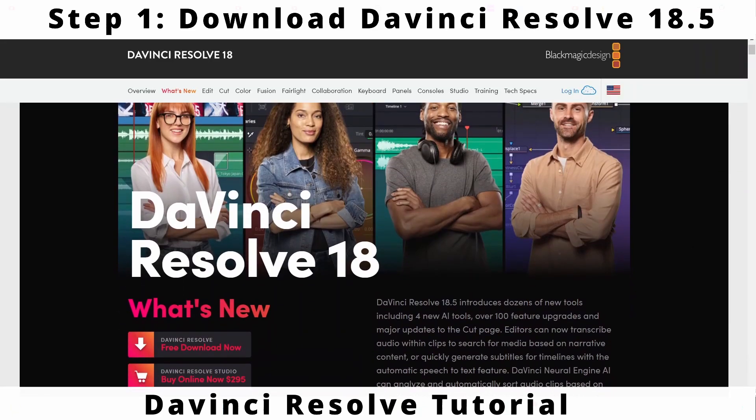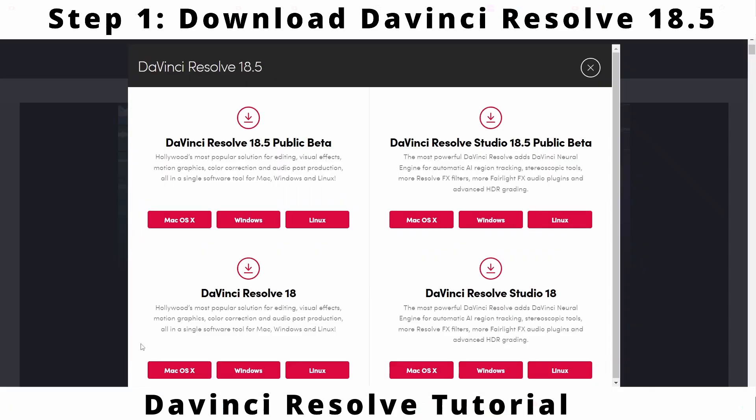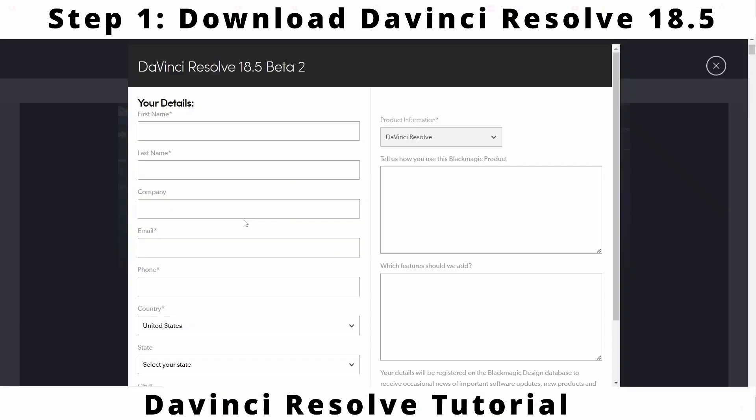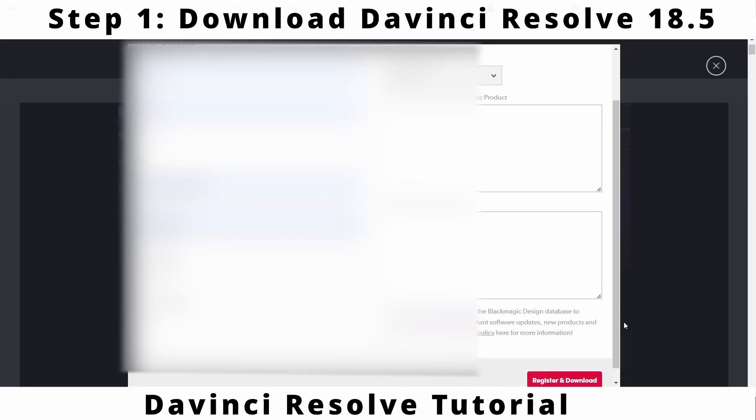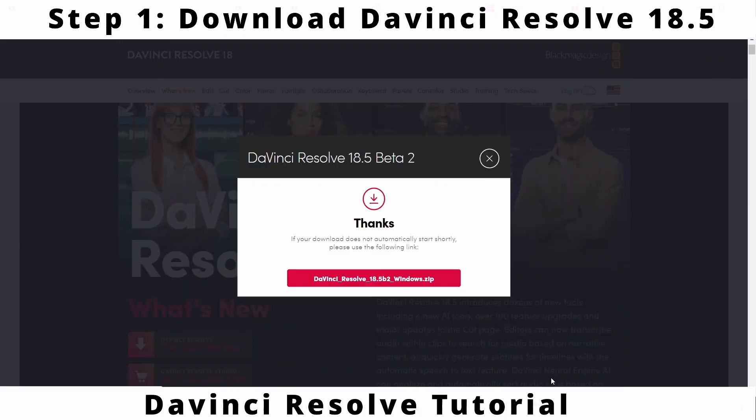Select DaVinci Resolve 18.5, your operating system, fill out form and click on register and download button. Download may take some time depending on your internet speed.